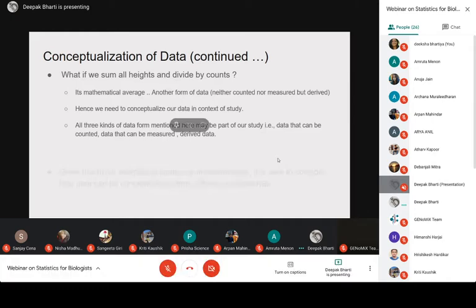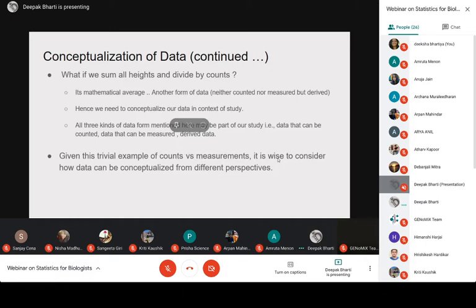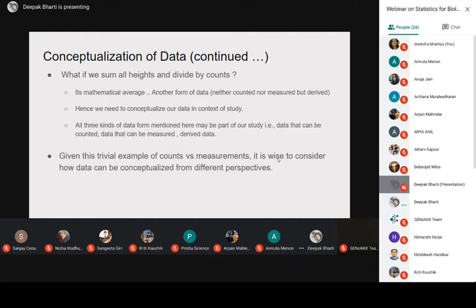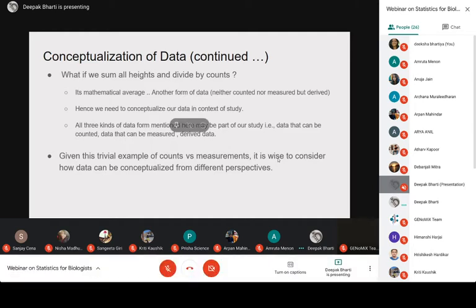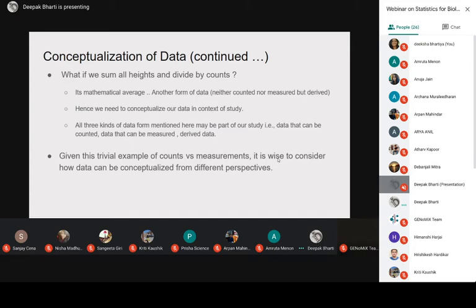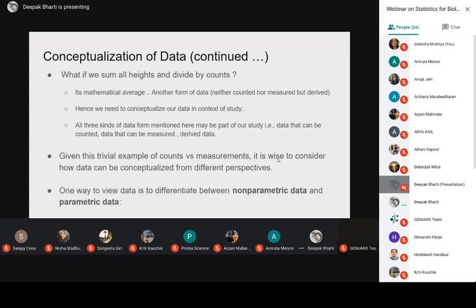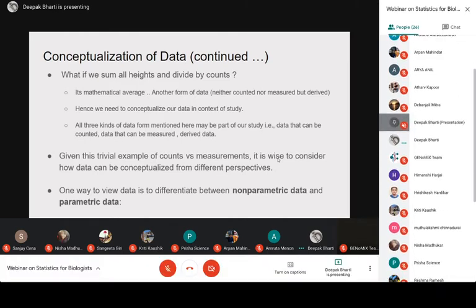We need to see from which perspective we collected our data, what is our objective of the study, and that way we will decide what kind of measurement we need to do and how our data should be collected. Based on these objectives and perspectives, we can broadly classify our data into two major categories: parametric data and non-parametric data.